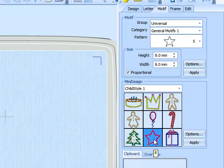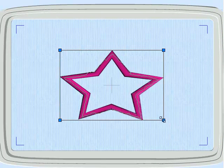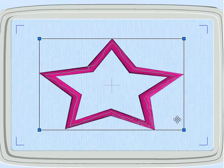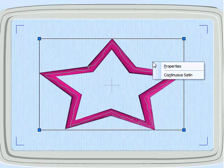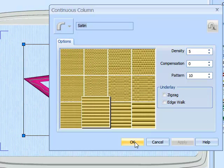We've also slightly changed how we work with mini designs. If we select the star and make it larger, if you make it to a certain size, obviously that's very large for satin stitches. So just like the fonts, if you do a right click, you get up the context sensitive menu. We can go to continuous satin and we can apply a pattern.